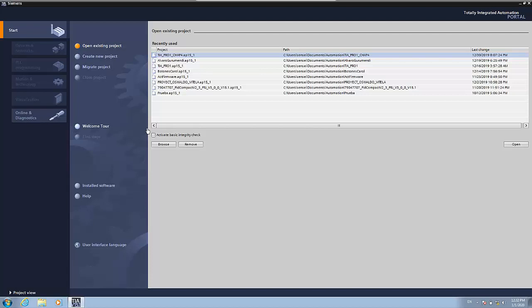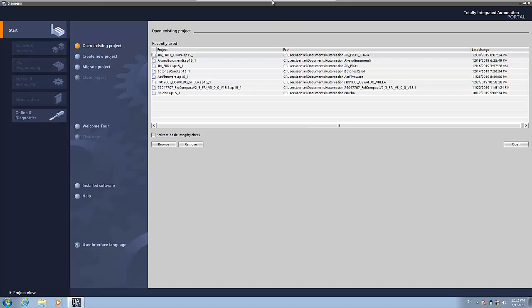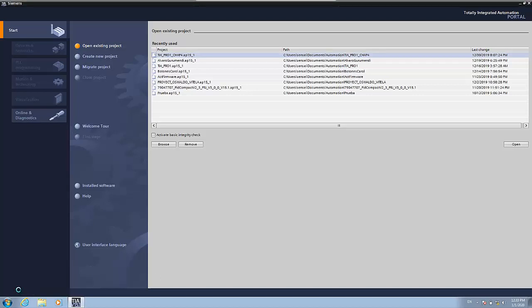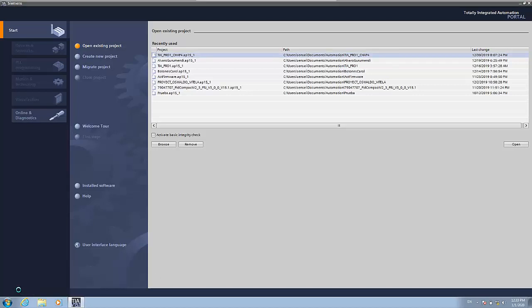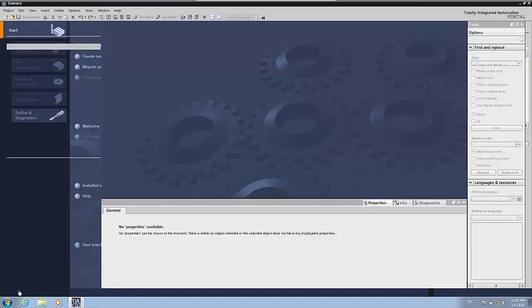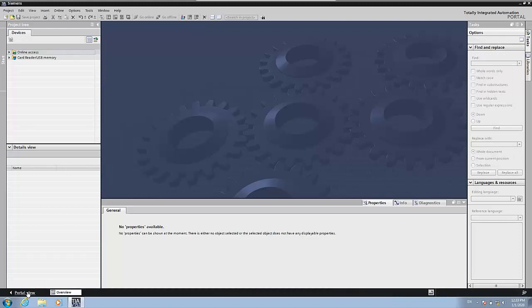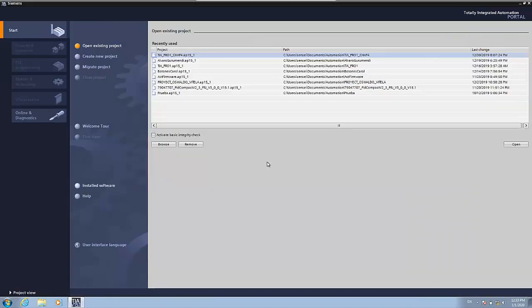Okay, so we have already opened the TIA Portal. We are now in the Portal view. We can change to the project view if we want, but right now there's almost no need.